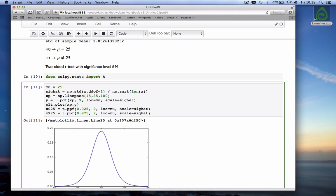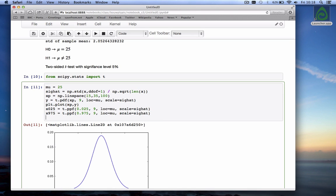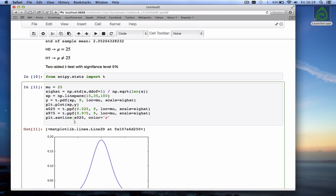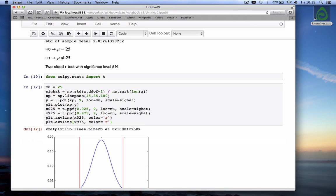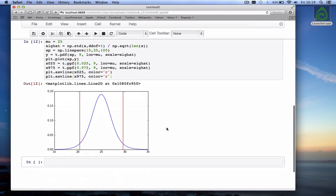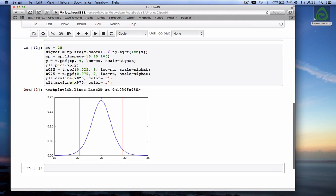And we add vertical lines for the confidence intervals plt dot axvline of x025 with color is equal to red and plt dot axvline of x975 color of red. And see where they are there they are. You see that's the 95 percent confidence interval around the mean of 25.